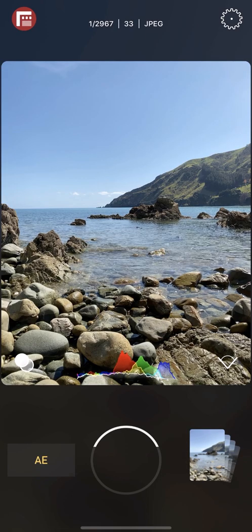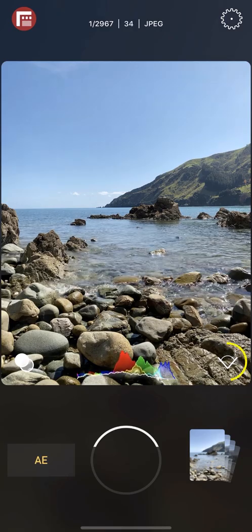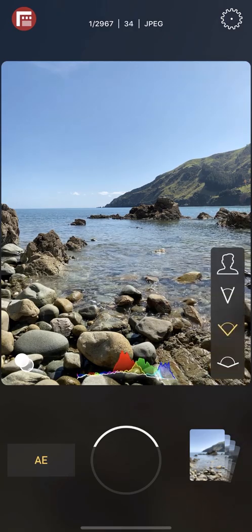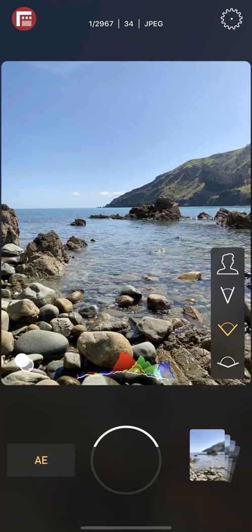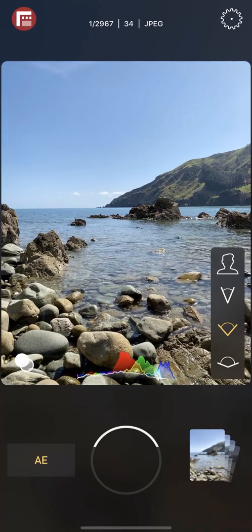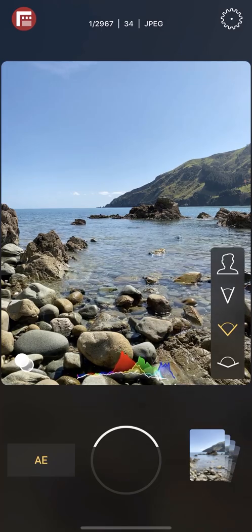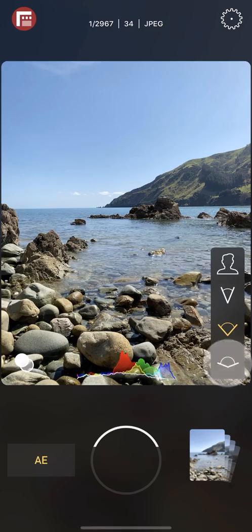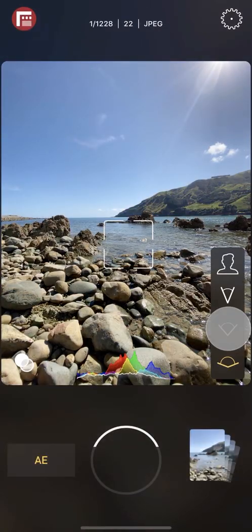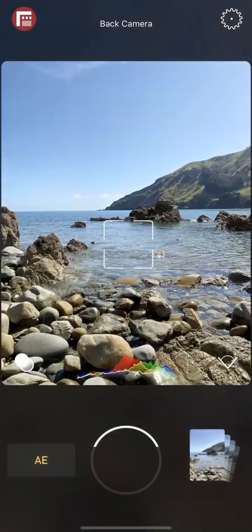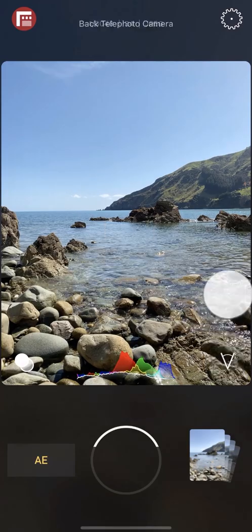In First Light you can quickly select your lens by tapping the lens tray in the lower right of the viewport. Here you can access all lenses available on your device. On the iPhone 11 Pro, for example, you get access to the ultra-wide, the wide, the tele, and selfie cameras.